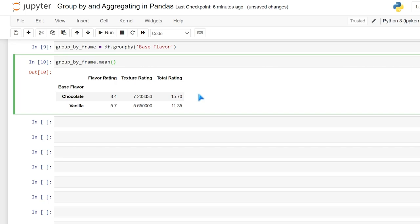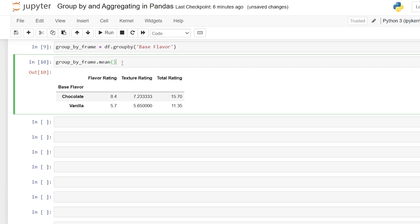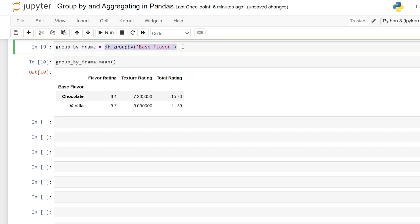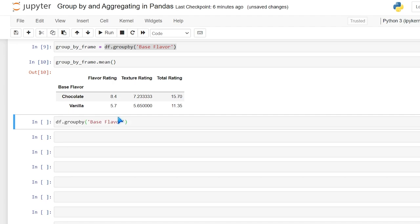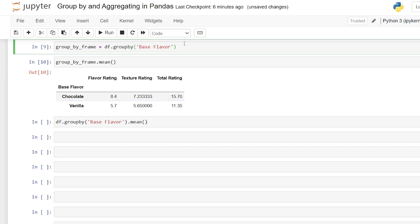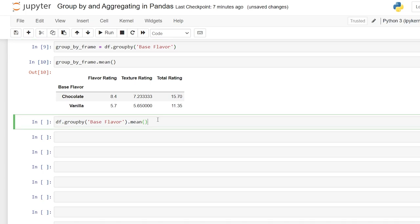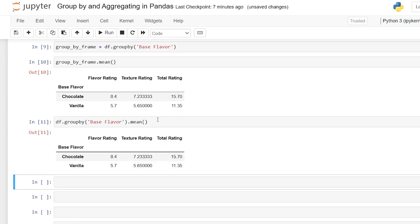So right off the bat, as averages, with chocolate, I have a much higher rating overall than the ones with vanilla bases. Now we can actually combine all of this together into one line, and we can do something like this. So we'll say df.groupby, and we'll say dot mean, just like this. And this will actually run it. Before, we didn't have any aggregating function on there, so it didn't run. But now that we combine it all into one, it will run properly.